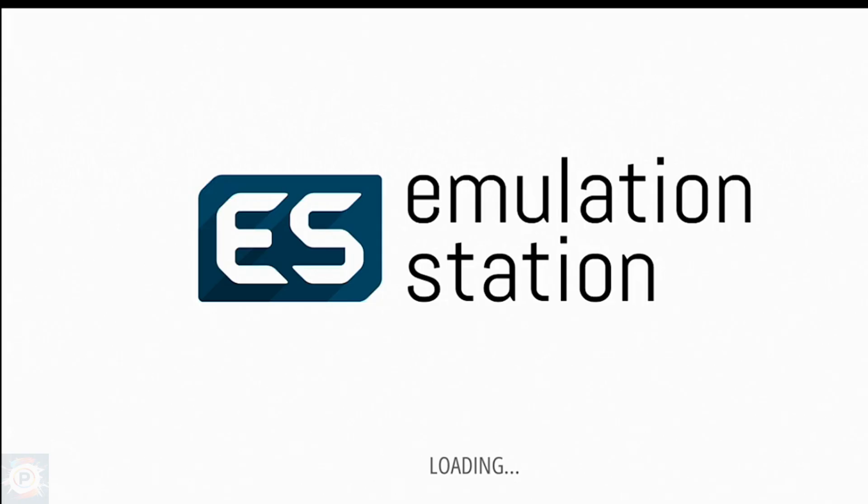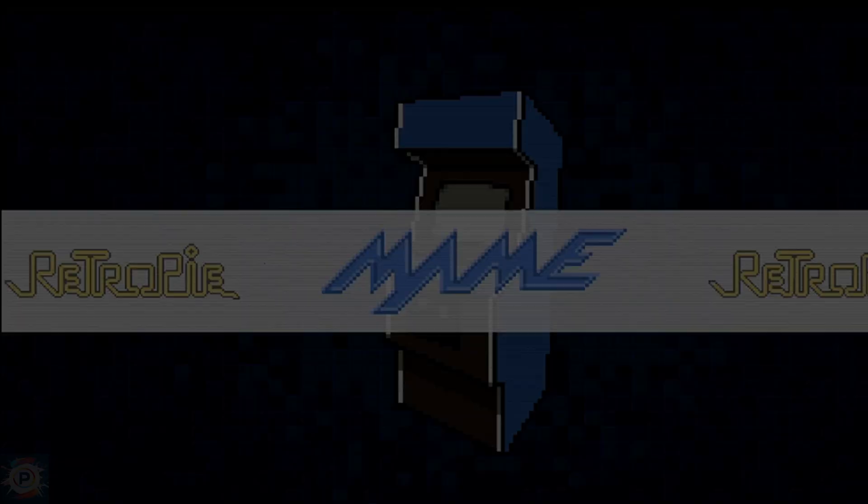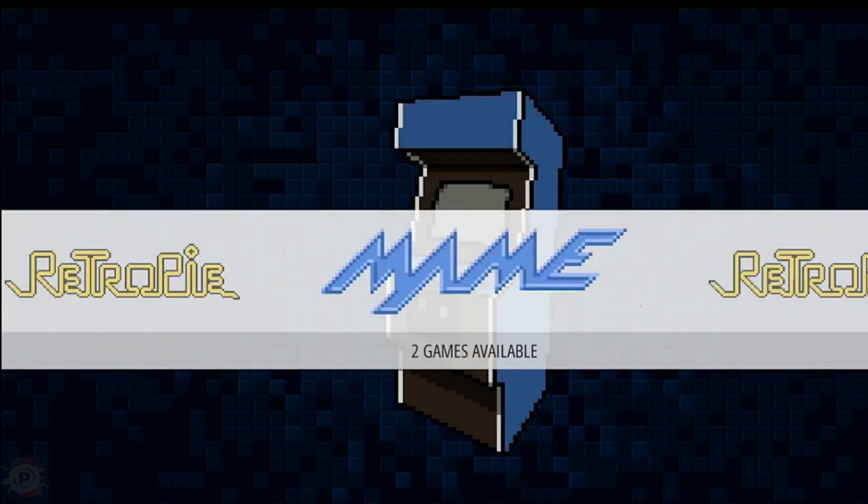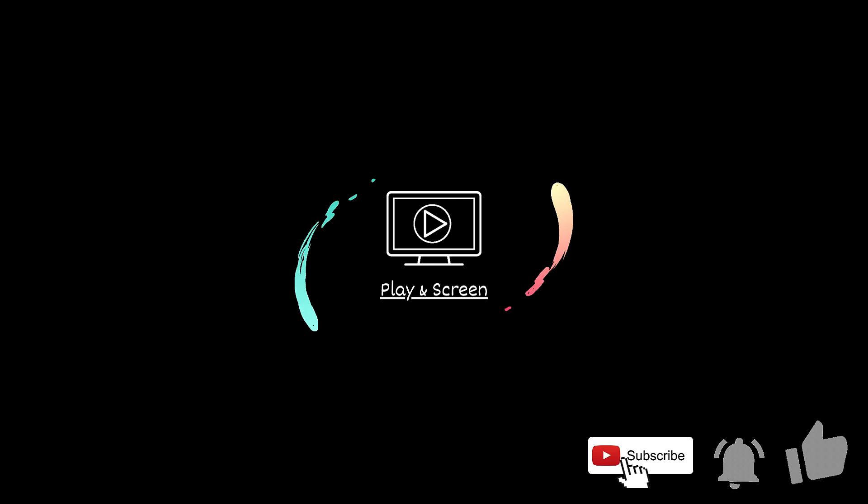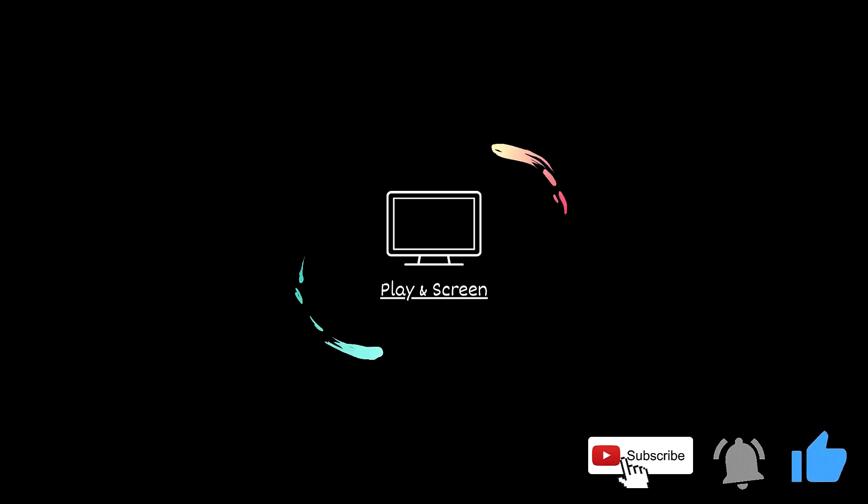So that's it folks. Thanks for watching whoever made it this far. Consider subscribing, and see you in the next video.